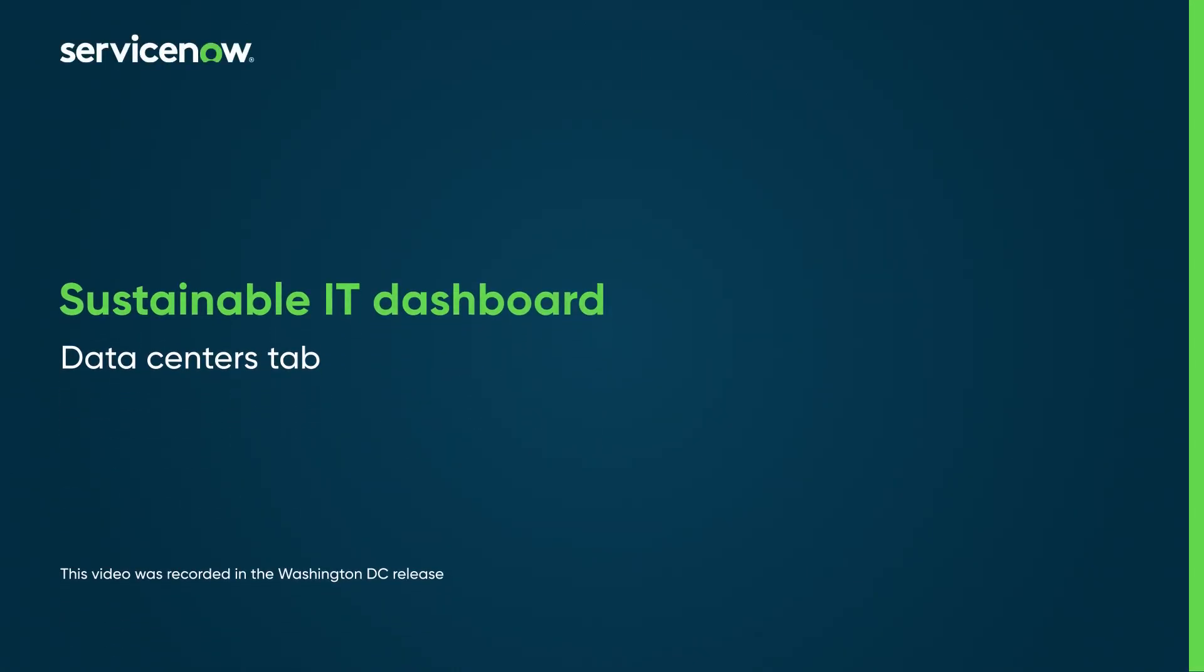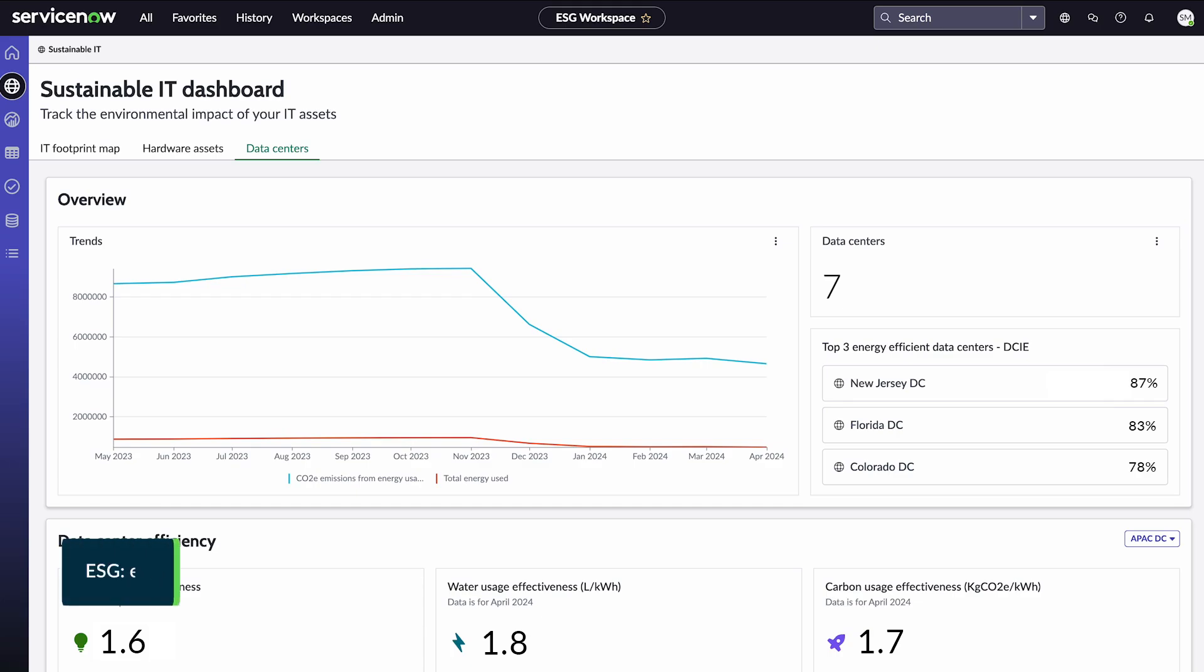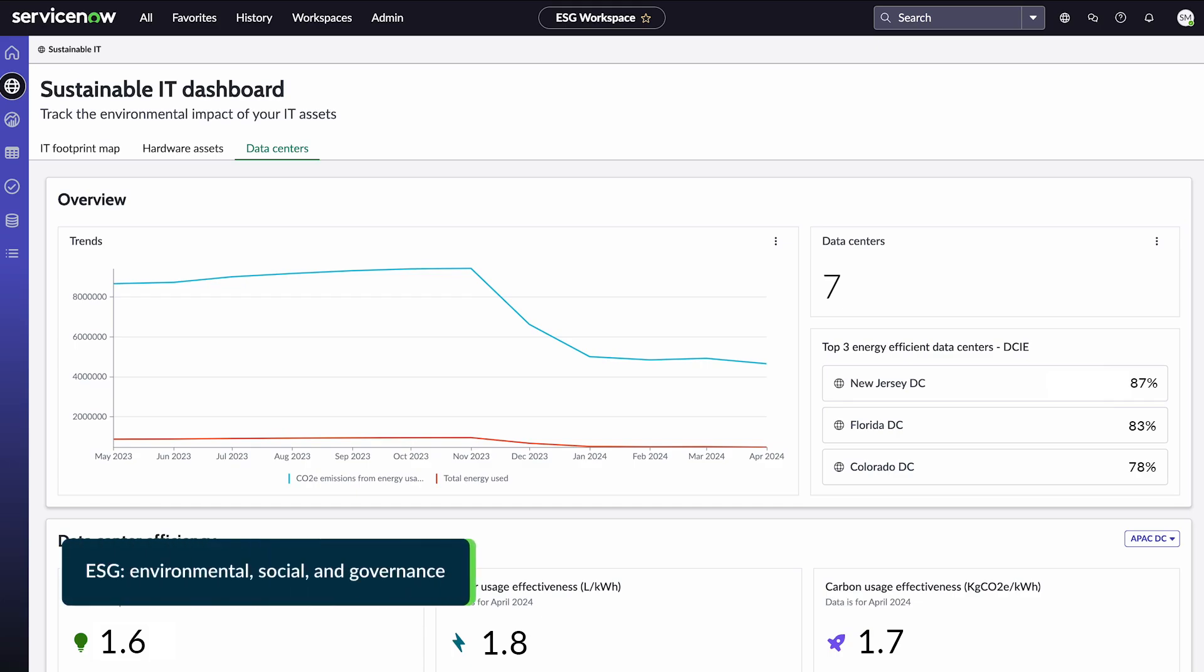The Data Centers tab on the ESG Sustainable IT dashboard shows a variety of information to help you reduce the environmental impact of your data centers.